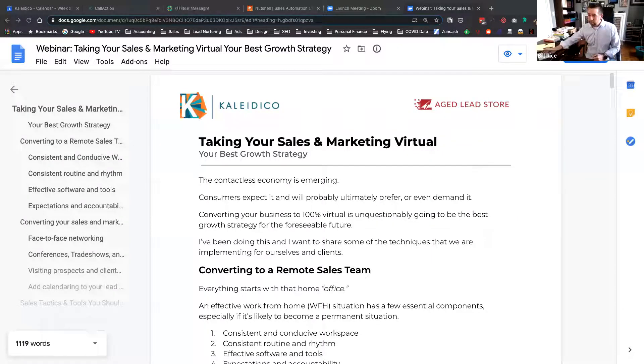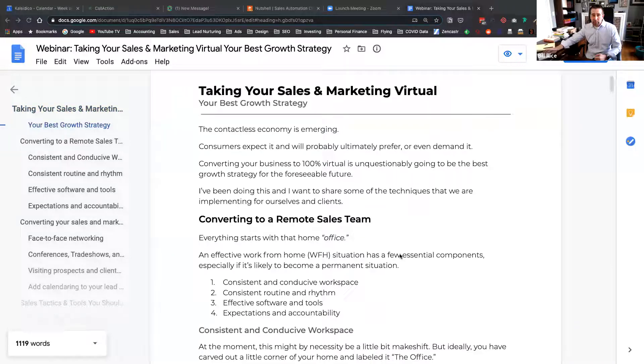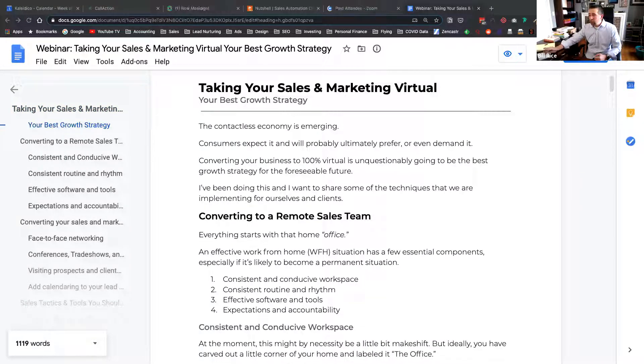I'm going to go full screen here and go ahead and share my screen. A couple quick things right off the bat: there will be a replay coming out to you, and a copy of this document as well. I encourage you to take notes, but you don't need to. I want you to, as actively as possible, give me questions and submit those in the Q&A area or the chat, because I'll be looking at that as well.